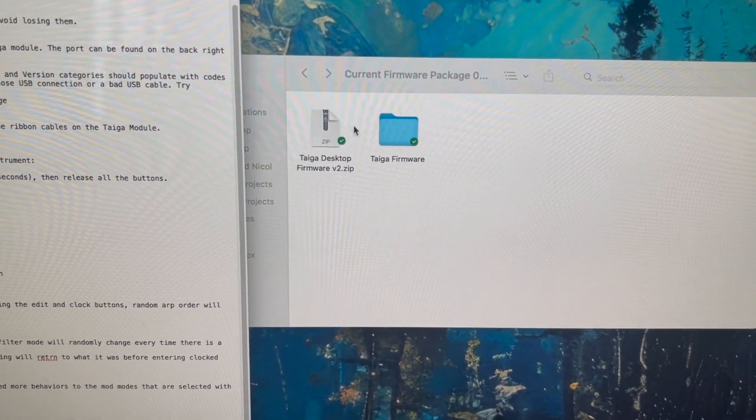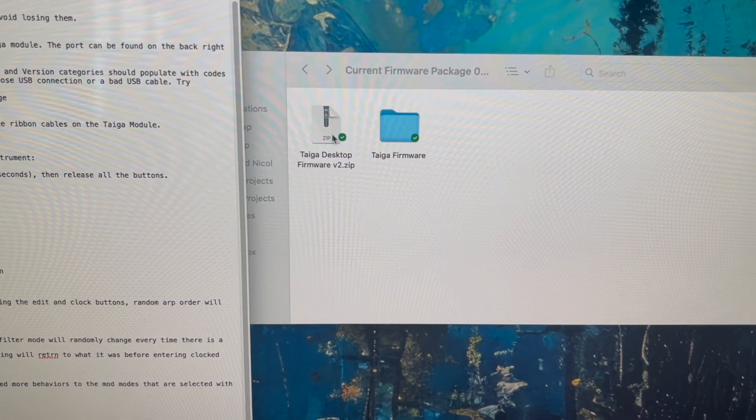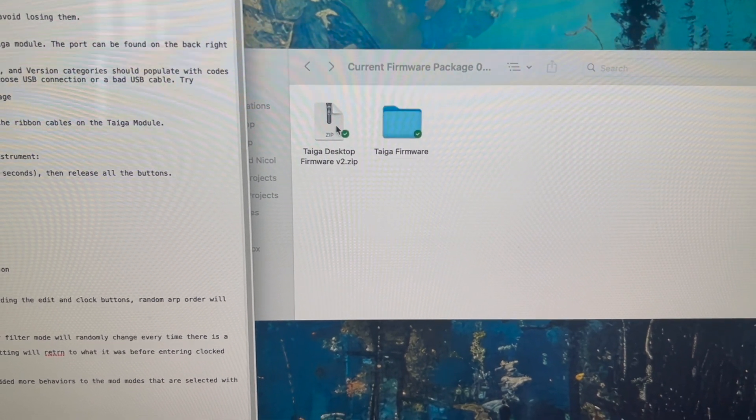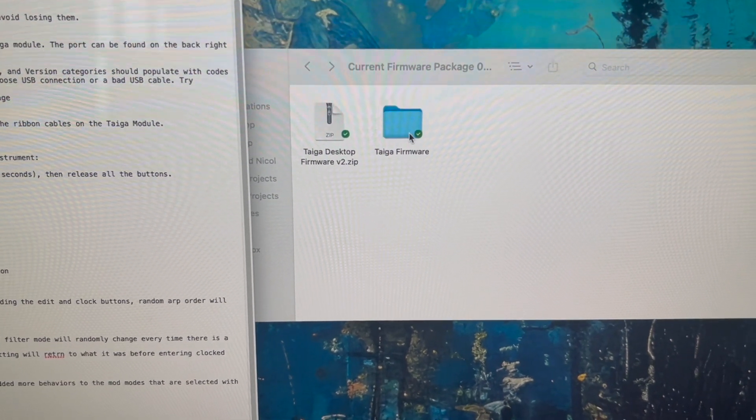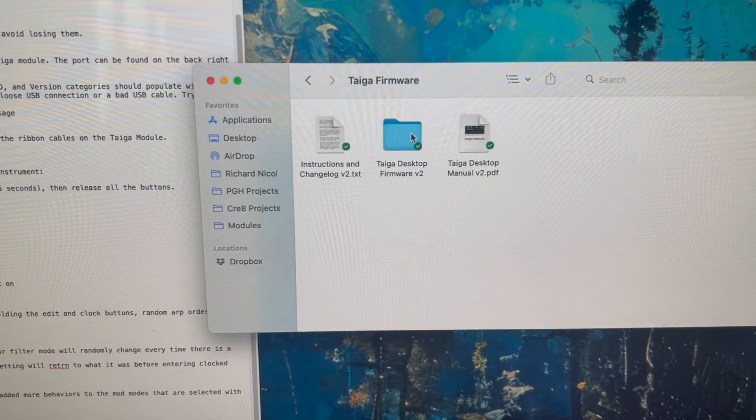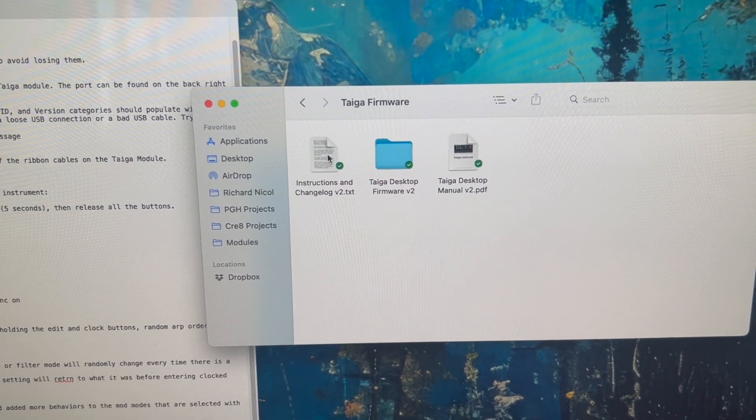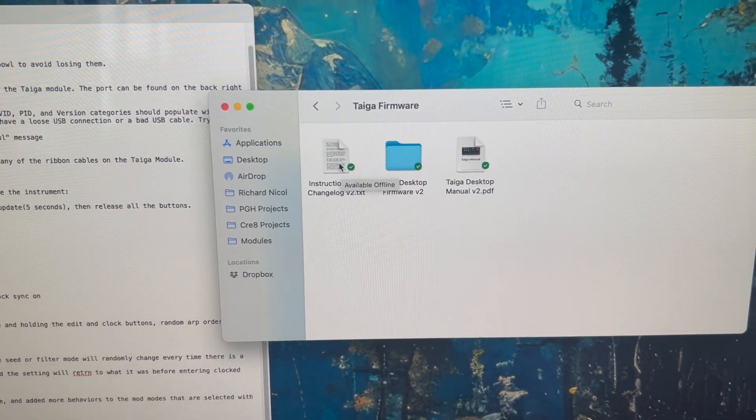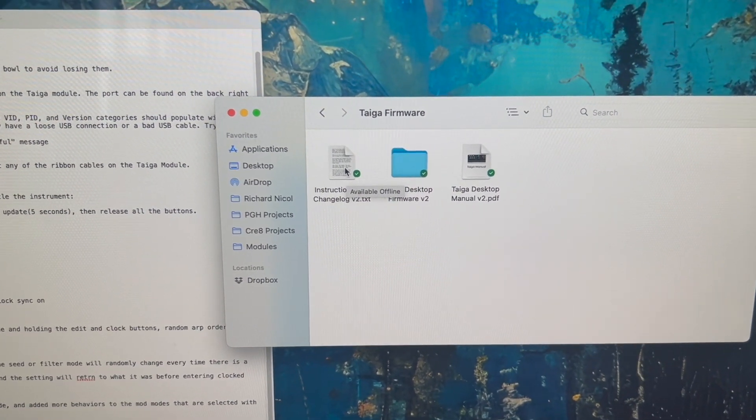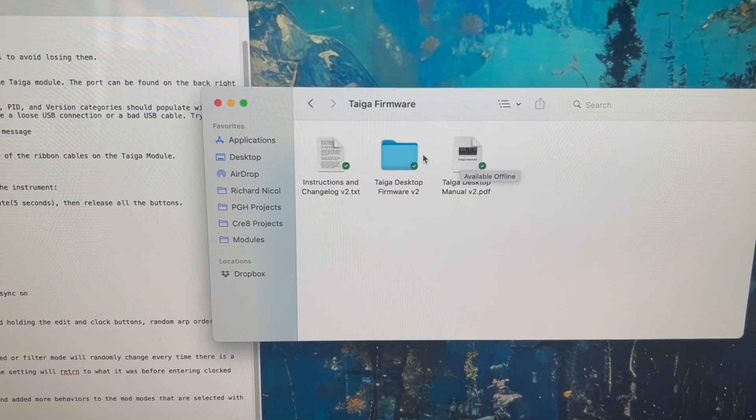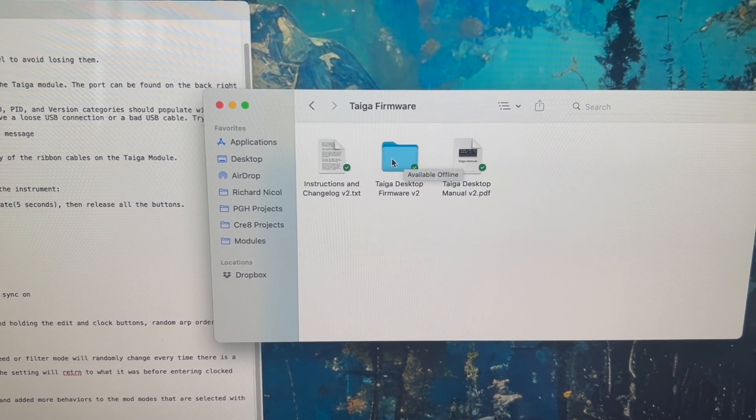We've got our Tyga firmware package that you can download from the web. If you download it you end up with this folder. And here's the change log. This gives you everything that was updated in it and a new copy of the manual with all the new stuff.